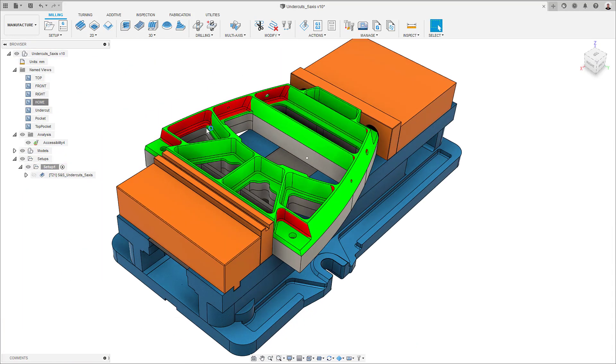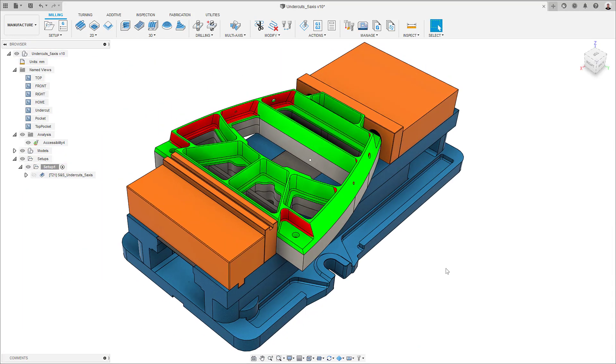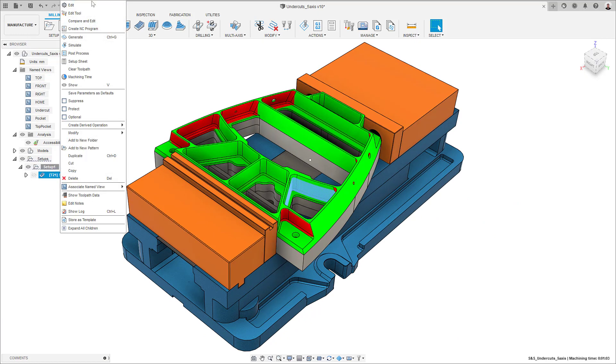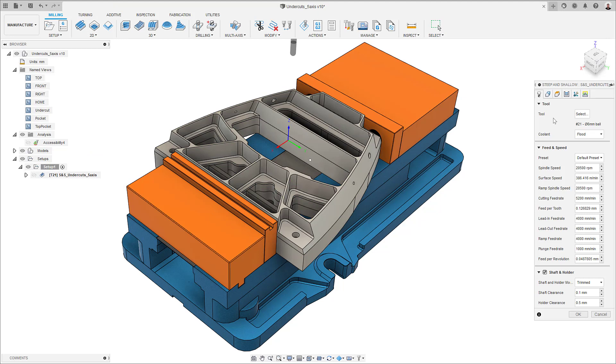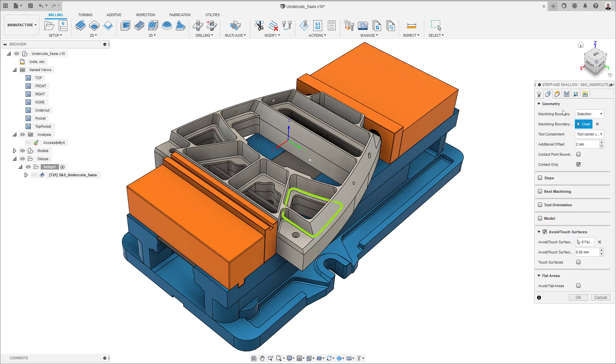In this video, we'll see how to tackle this issue assuming my machine has 5-axis capabilities. In the tool tab, I'm going to select a 6mm ball nose, then choose a shaft and holder mode, ideally pull away or trimmed in this case.